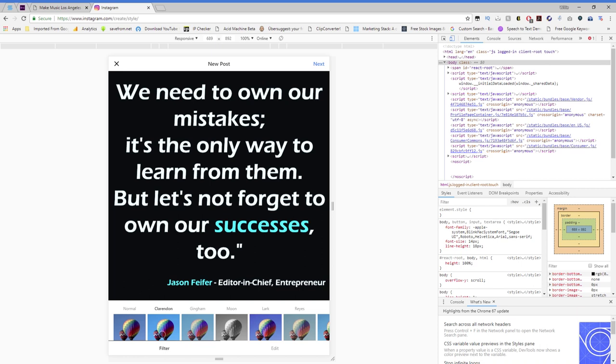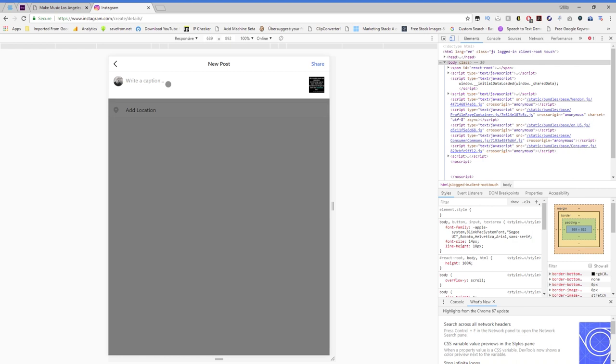So right here you can start typing. Thanks, hey Pfeiffer.